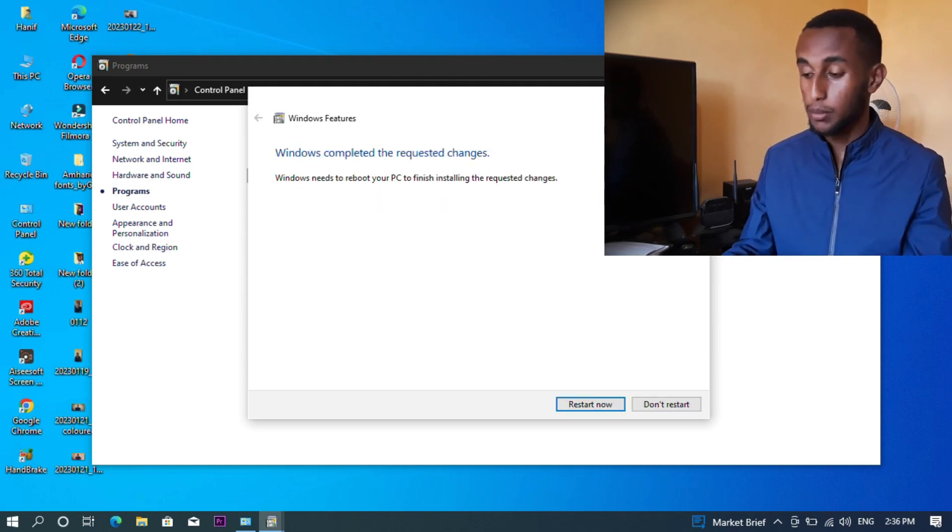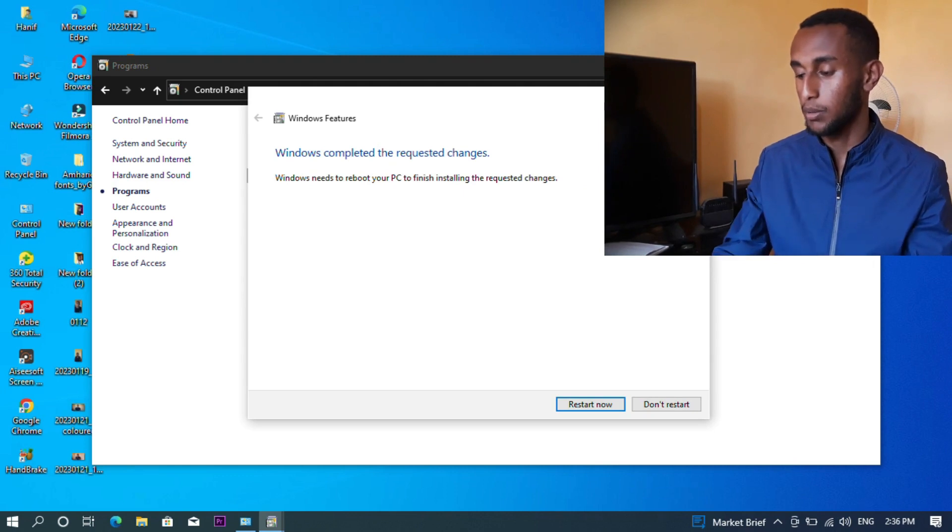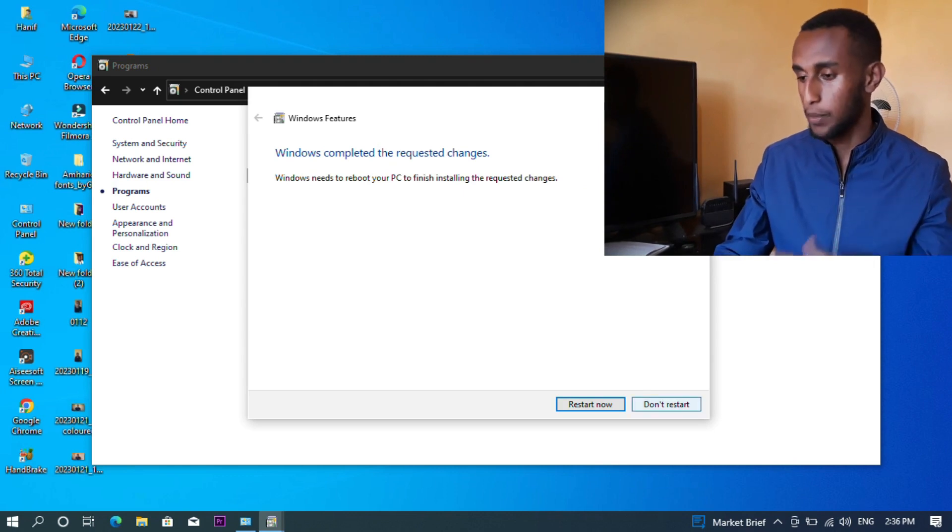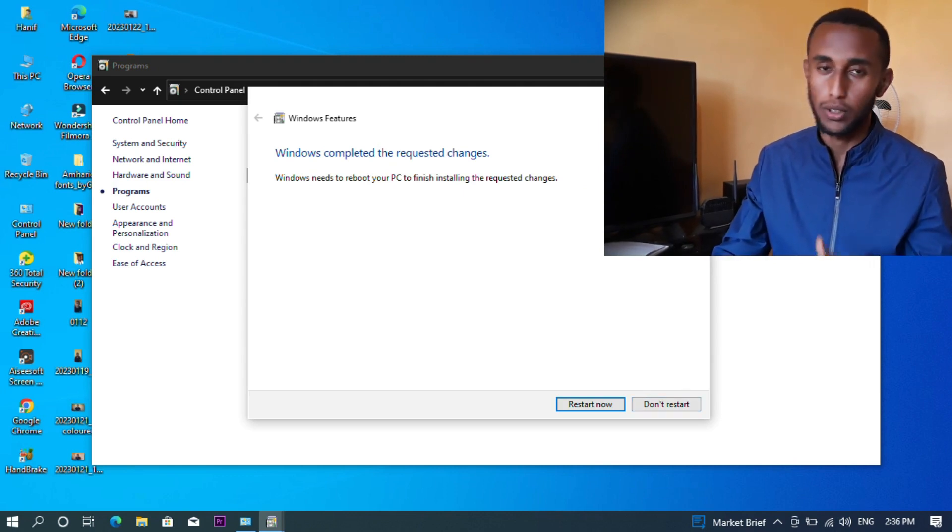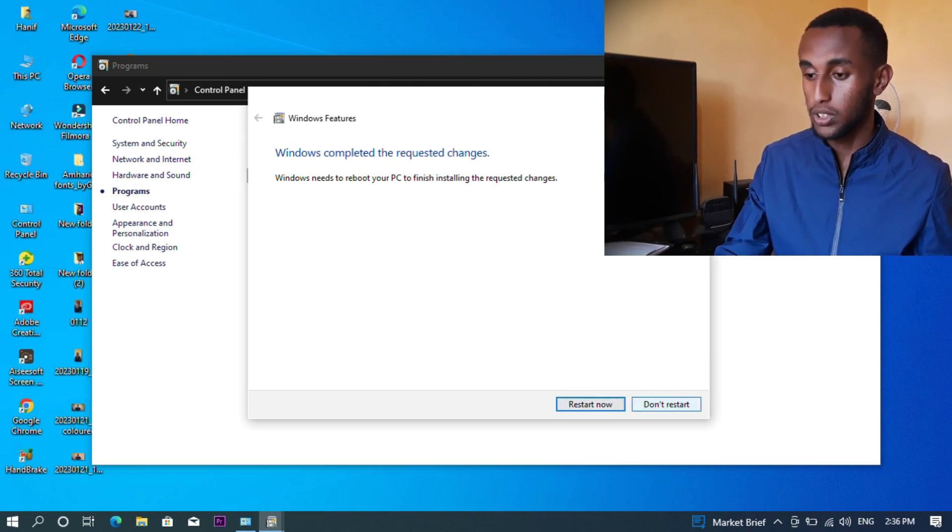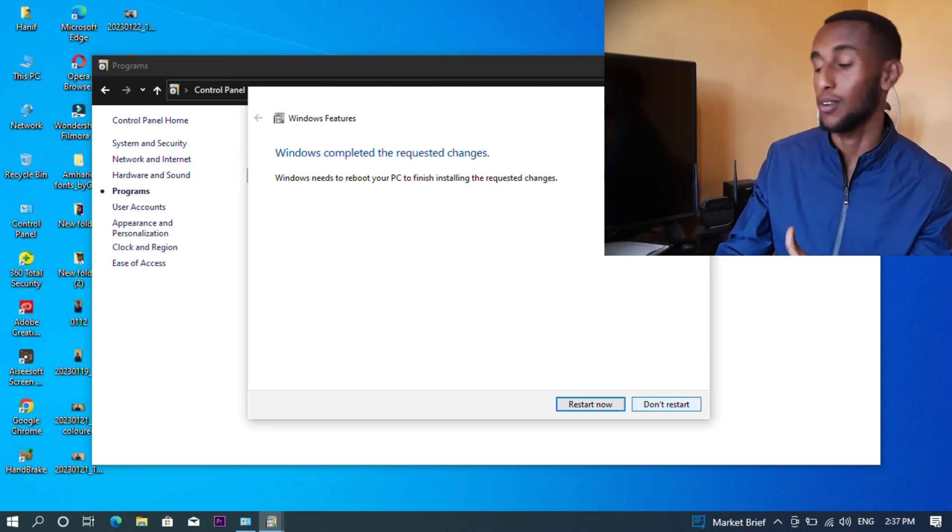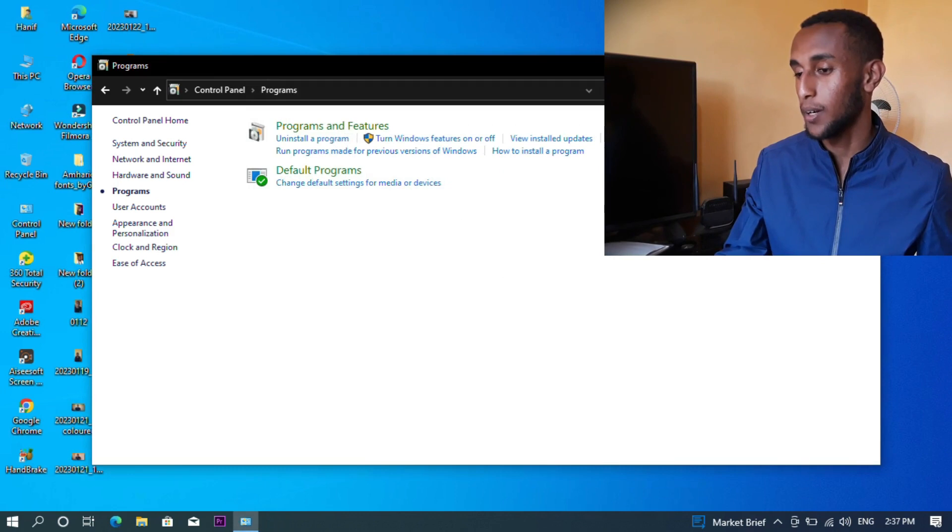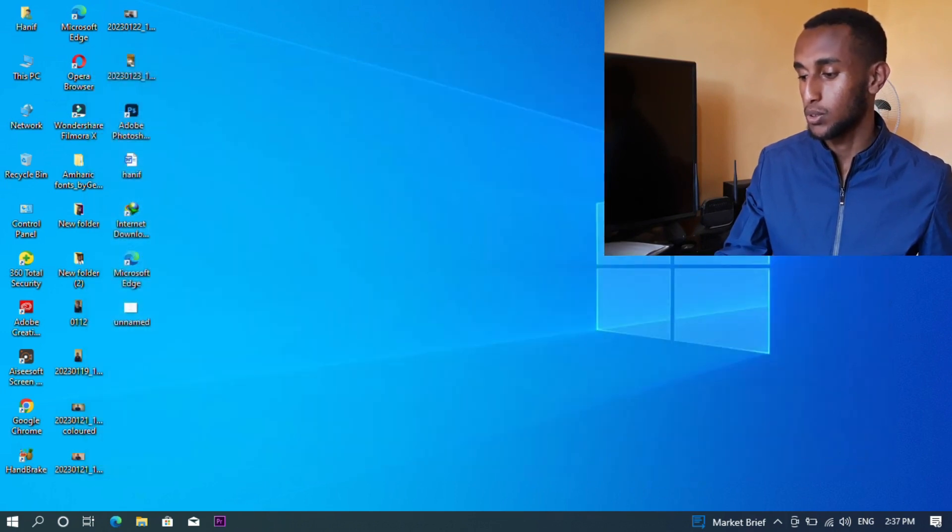You can restart now or restart later. When restarting, you'll see working on updates, don't turn off your computer. You'll see the loading screen as it completes the restart.